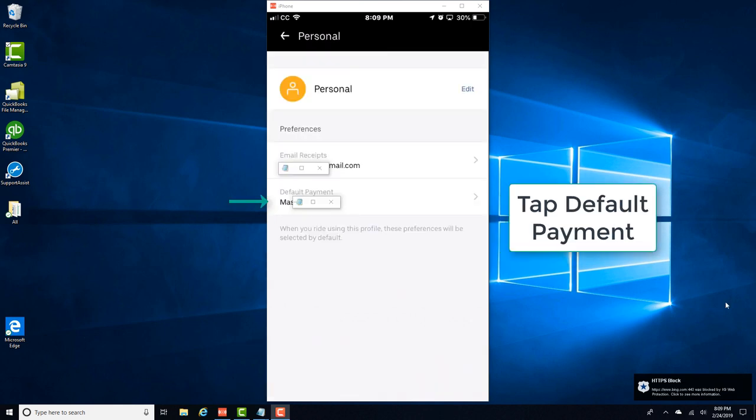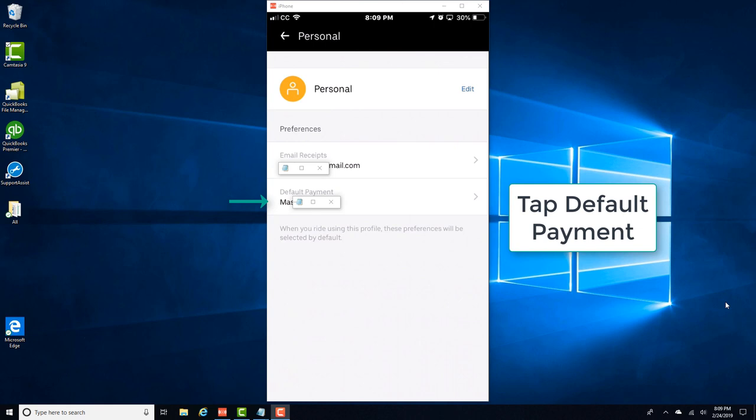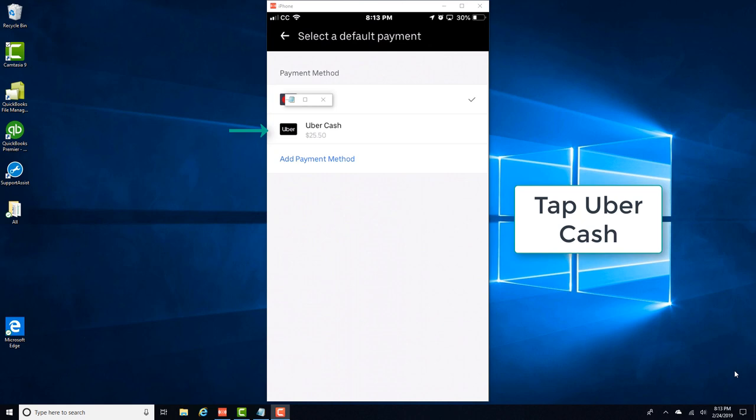Alright, now you can see that my default payment method is a MasterCard. So in order to change that to Uber Cash, tap on default payment and then tap on Uber Cash.